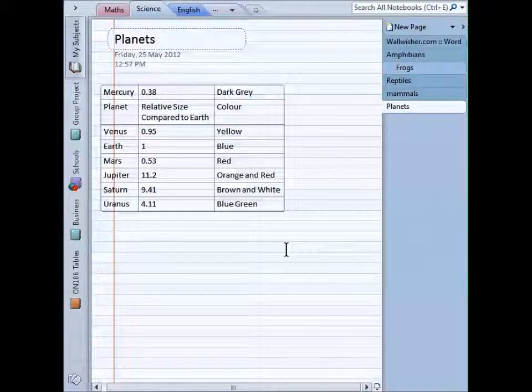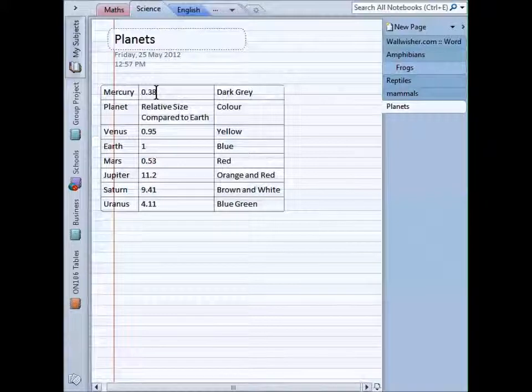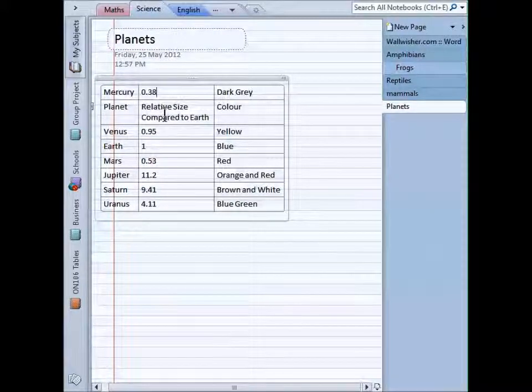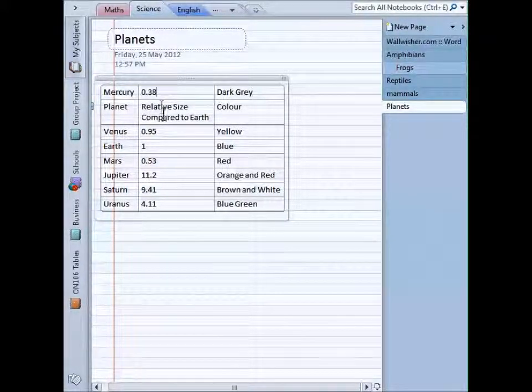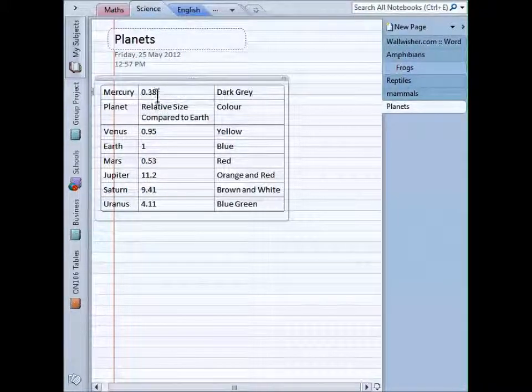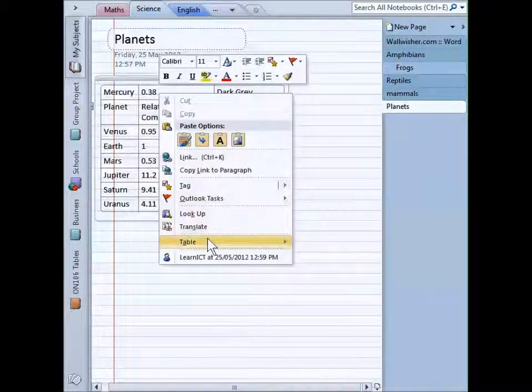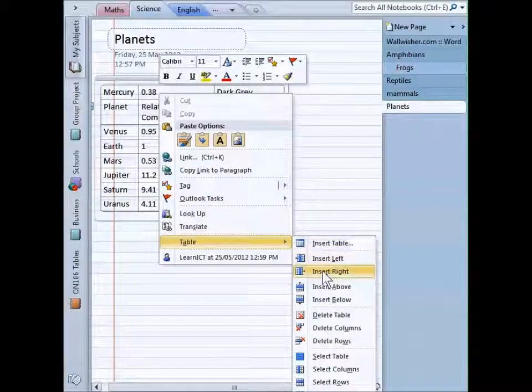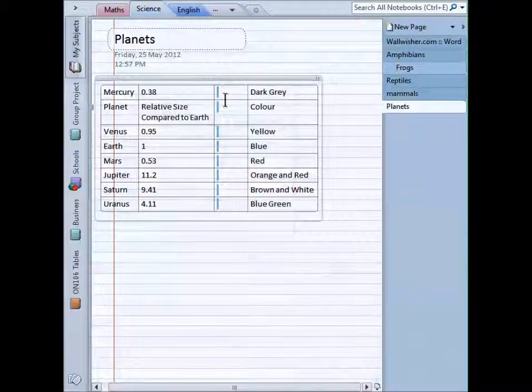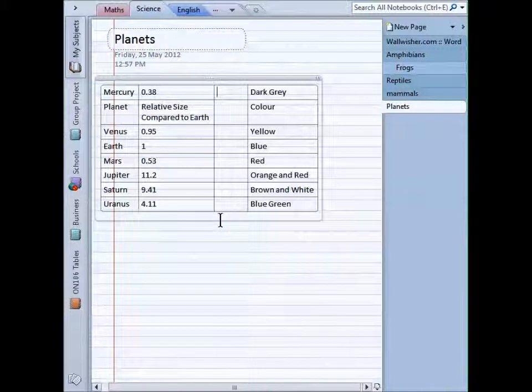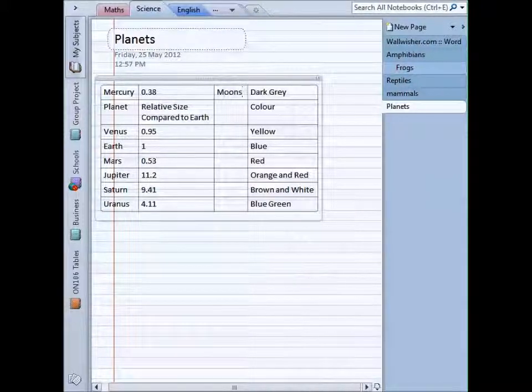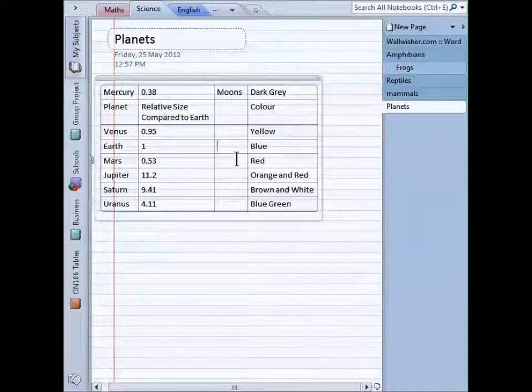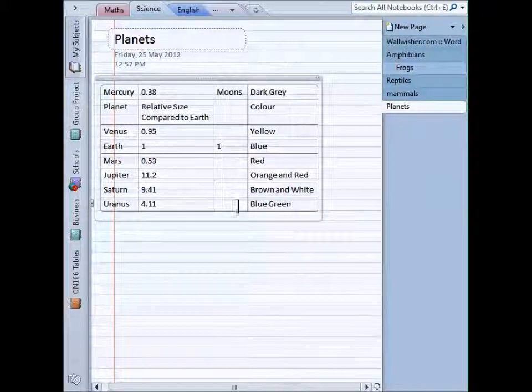So to start with inserting columns and rows, what we need to do is click into a particular cell. Let's say we want a column to the right of this cell or this column. If I right-click, go down to table and insert right, I can put another column there and I'll call this one moons. And I know the earth has one moon and we can fill out the rest later.